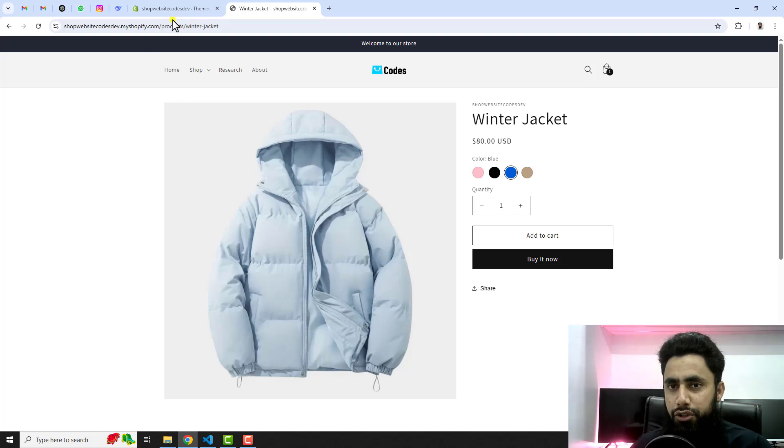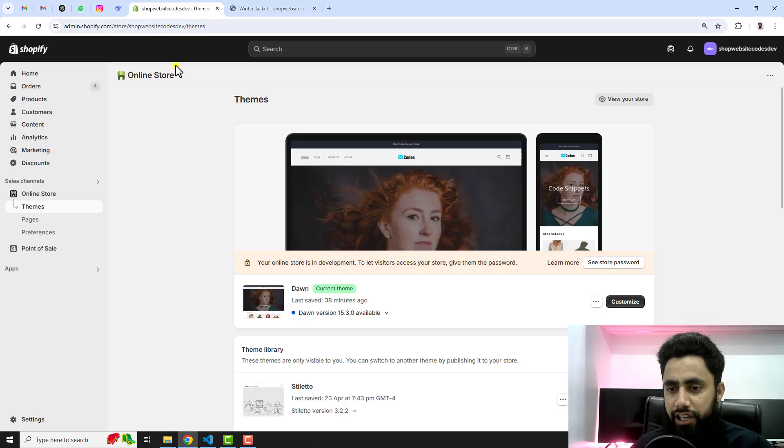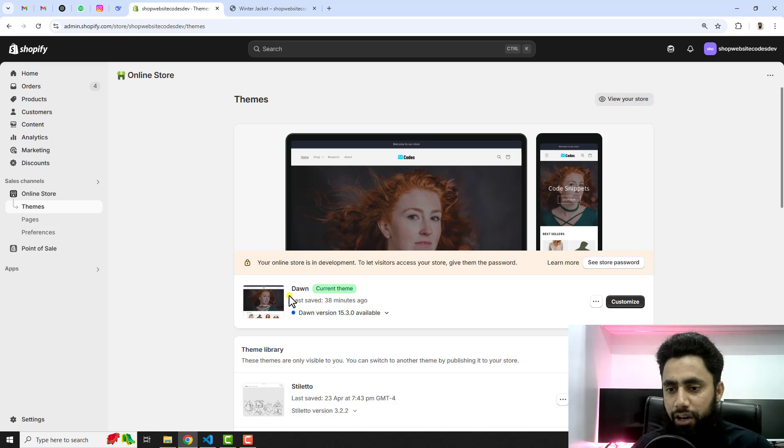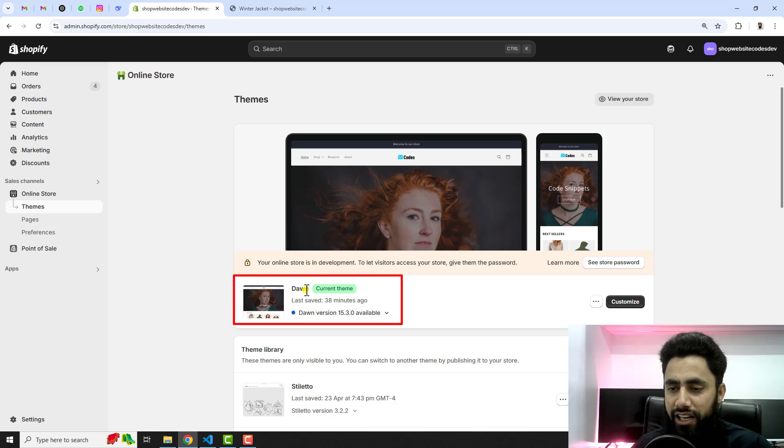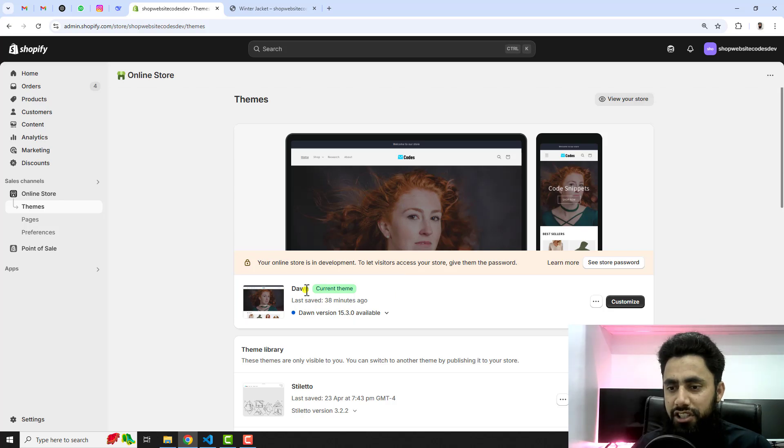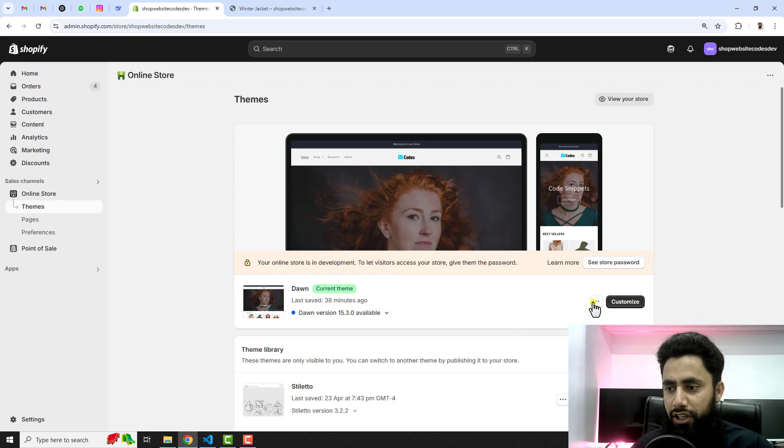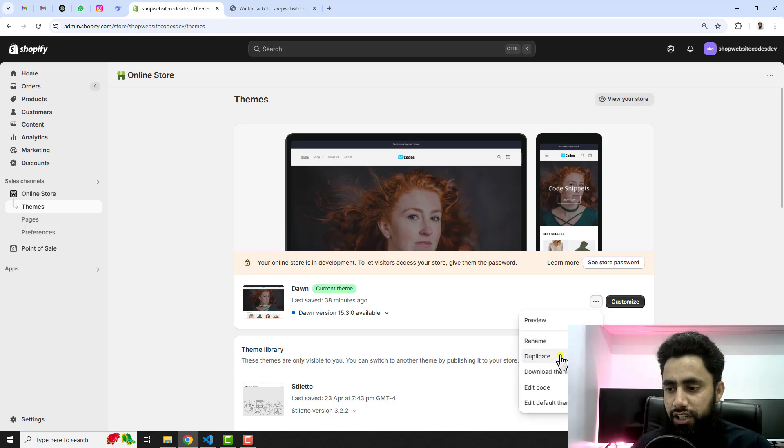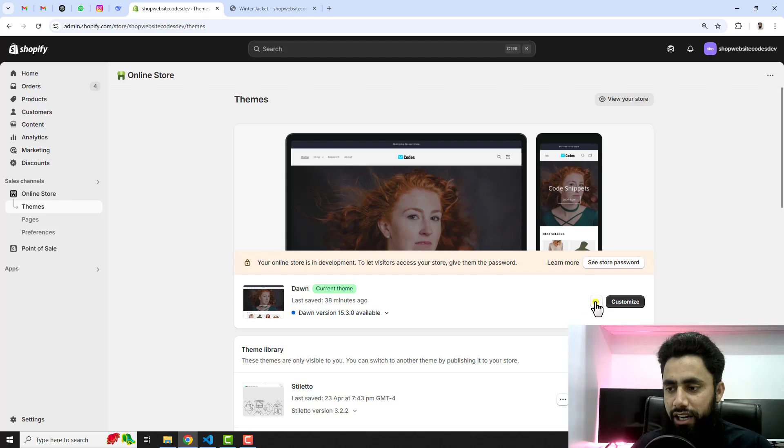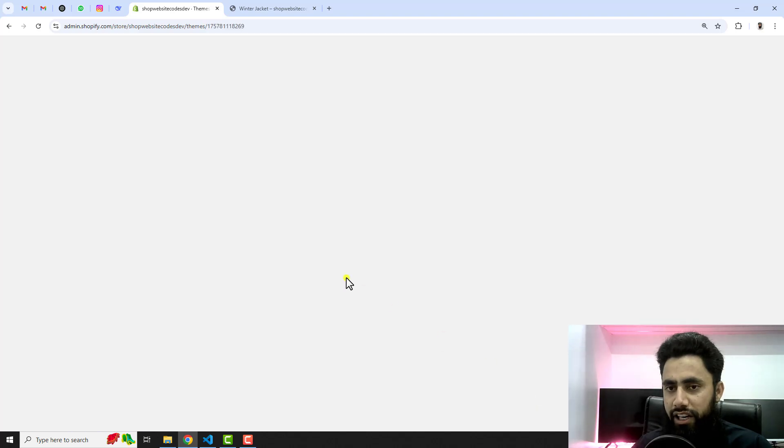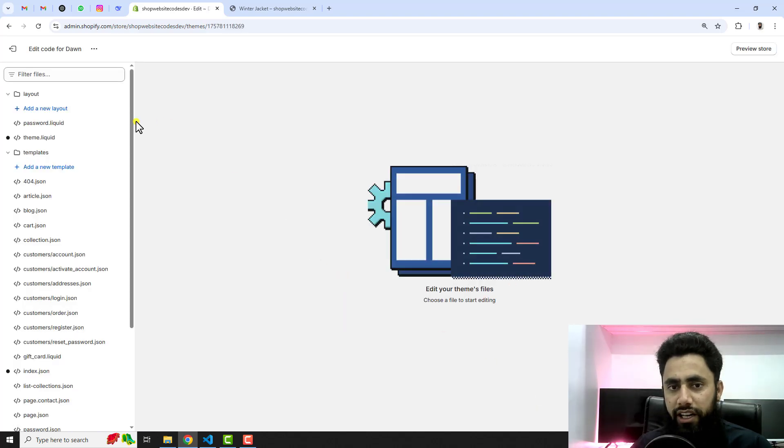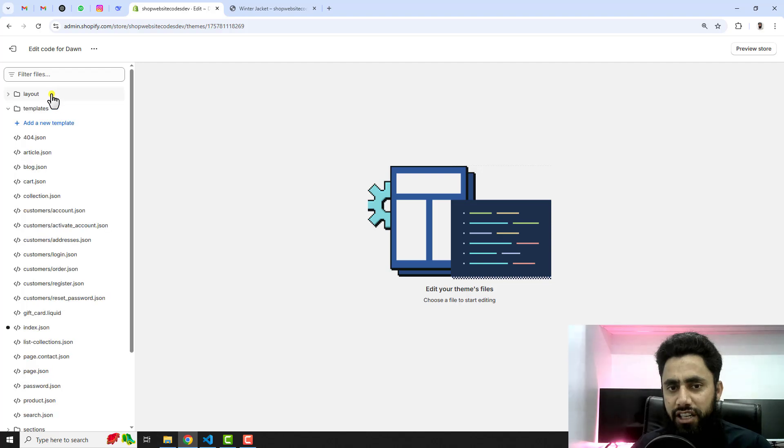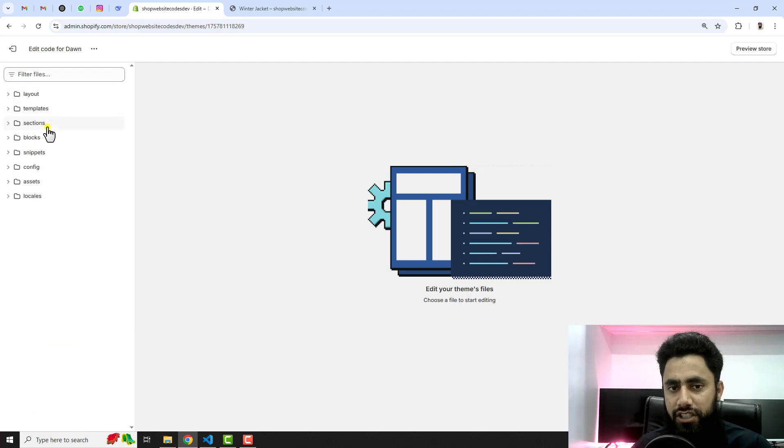Let me show you step by step how you can implement it. You should go back to the dashboard of the store. Right now I have installed Dawn theme, but if you have any other paid theme or free theme you can still implement the same feature. You should click on these three dots and duplicate this theme first for the sake of backup. Once you are taking the backup then click on these three dots again and click on edit code.